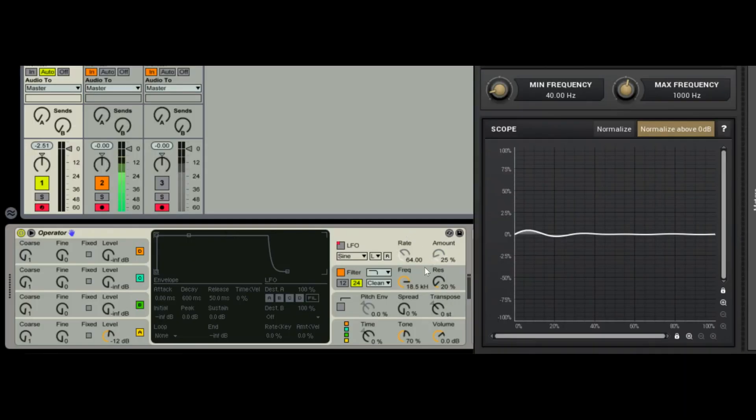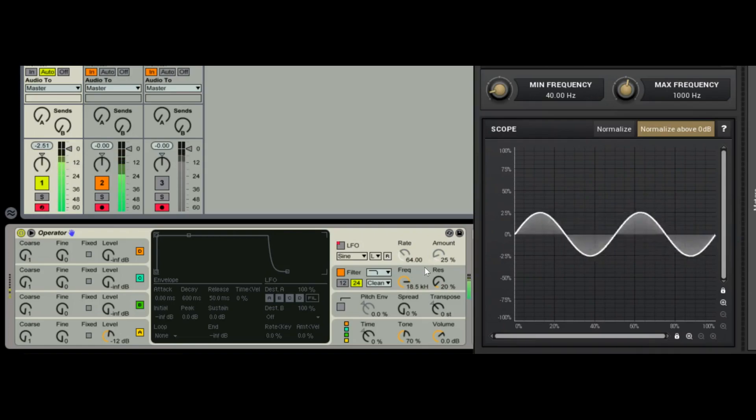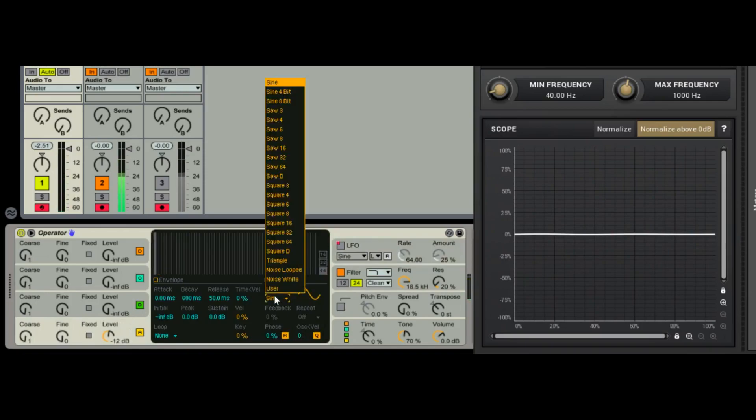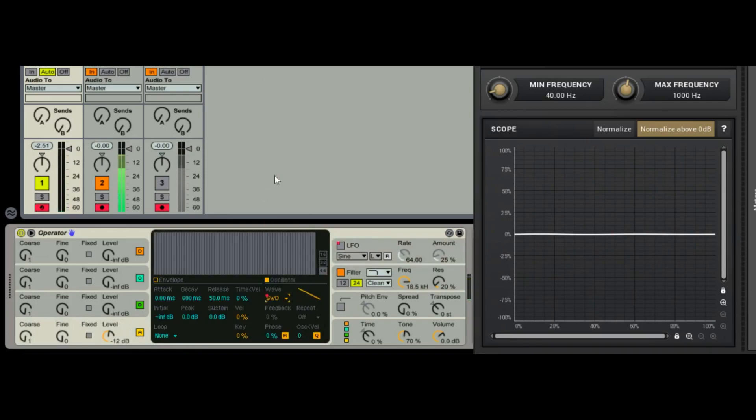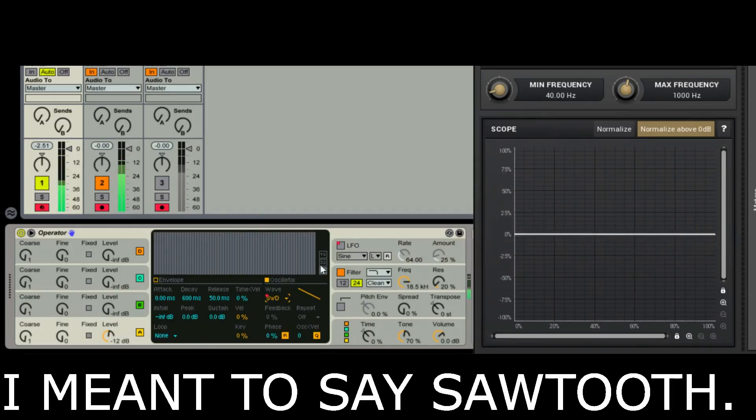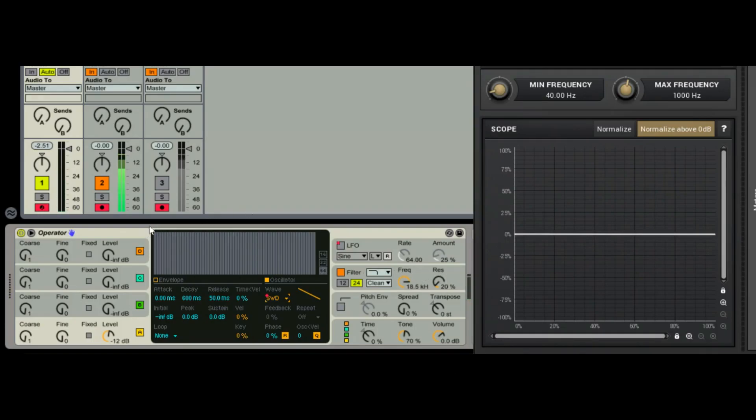All right, so here we go. Filter. Here's the default patch. We are going to change the default patch because I want you to be able to hear all the effects that this filter has, which is much easier when it's a sine wave.